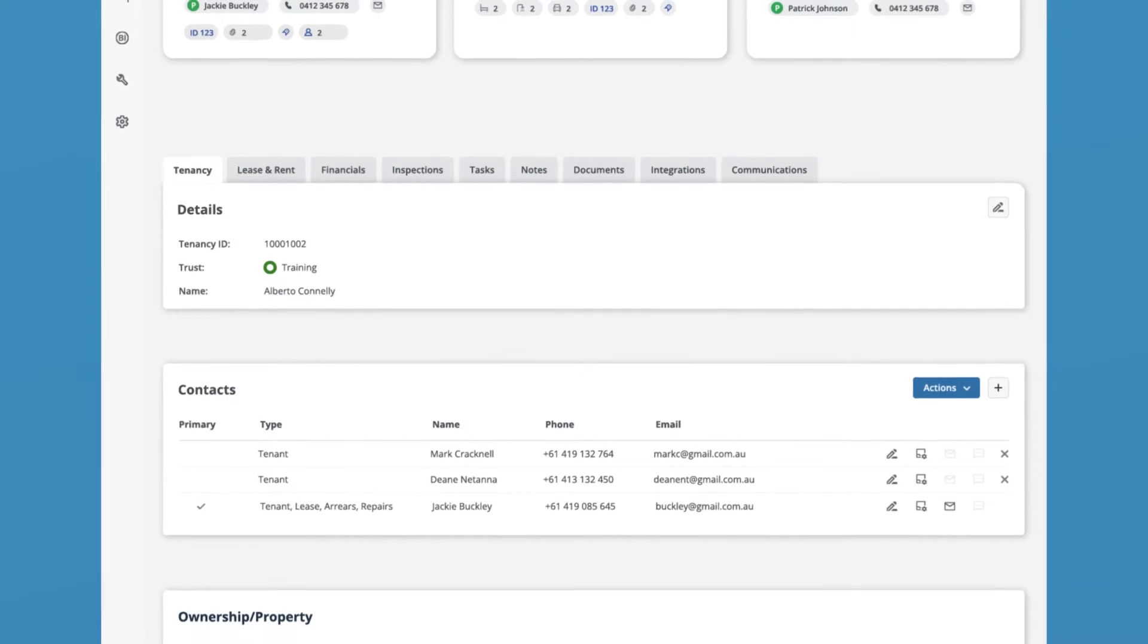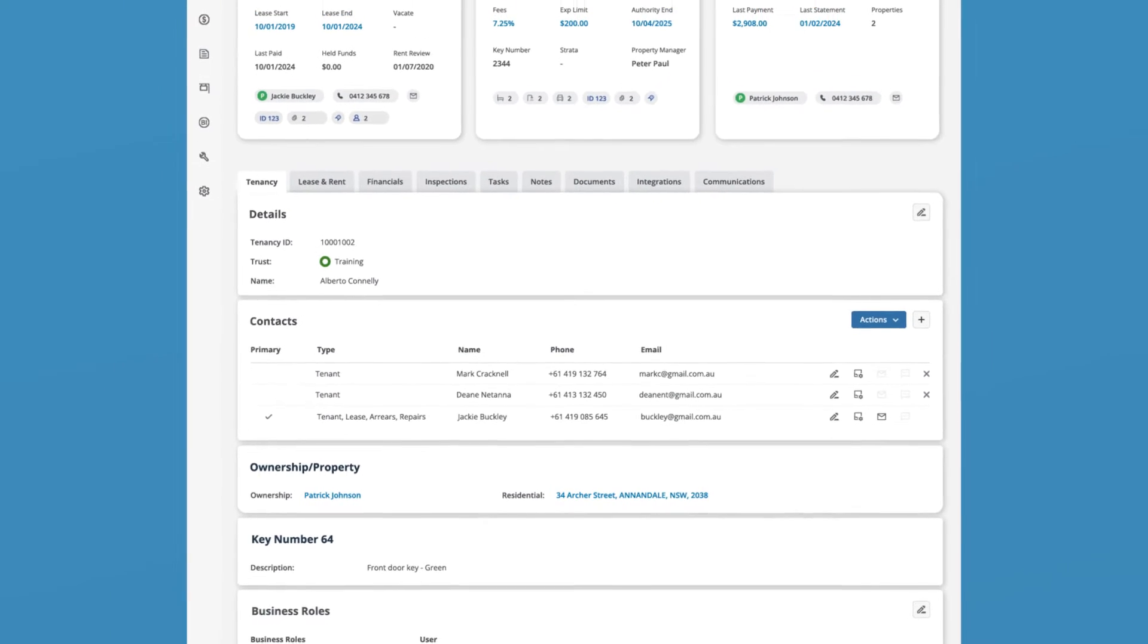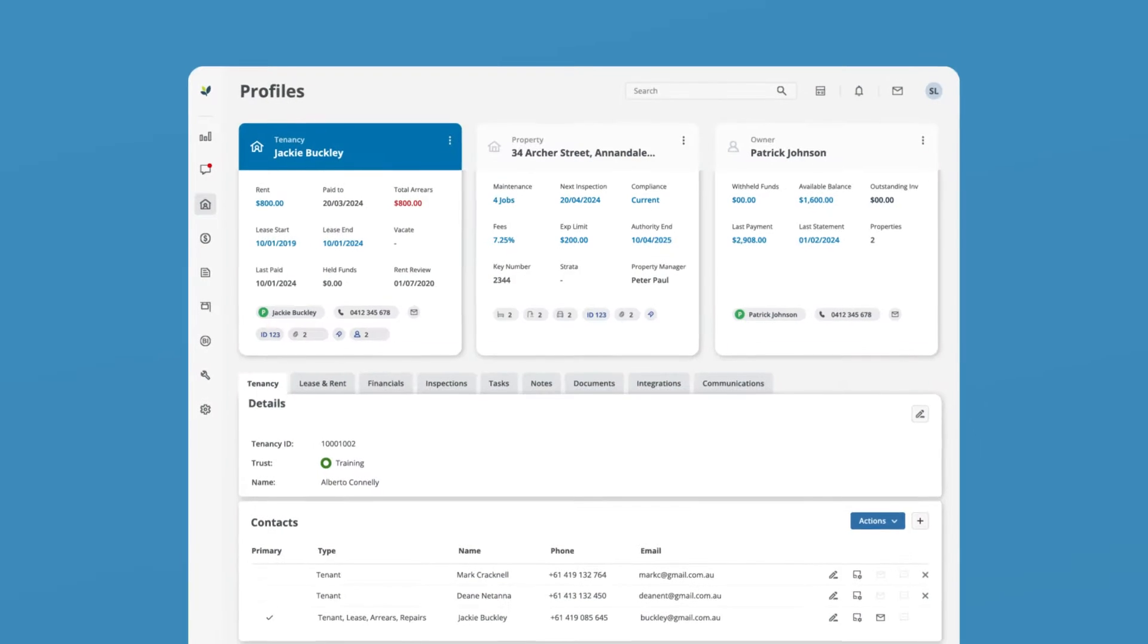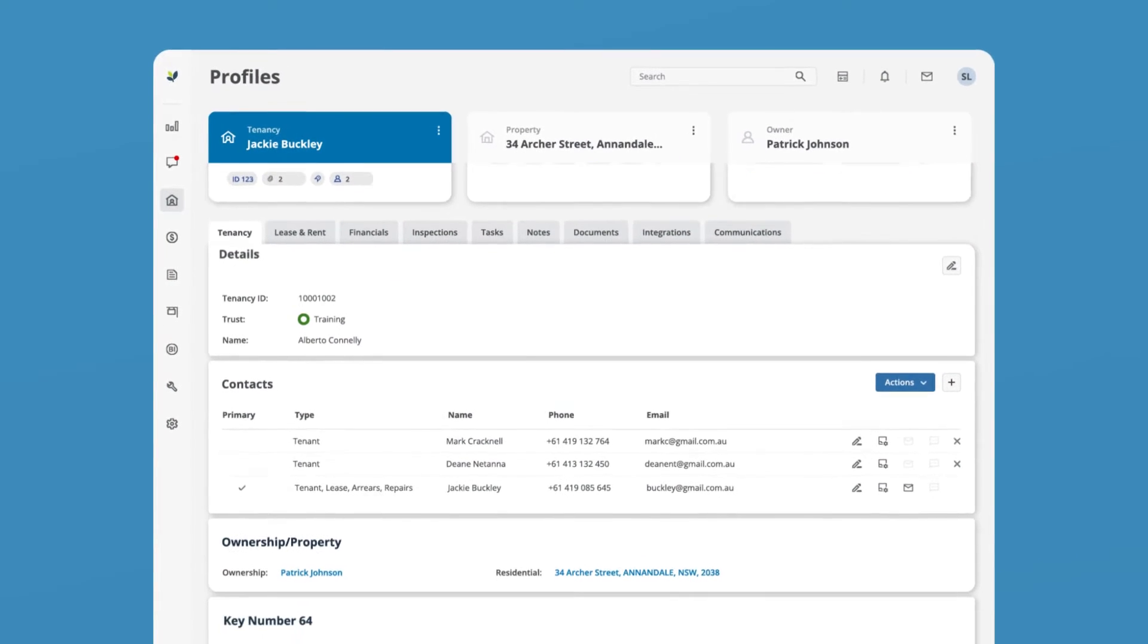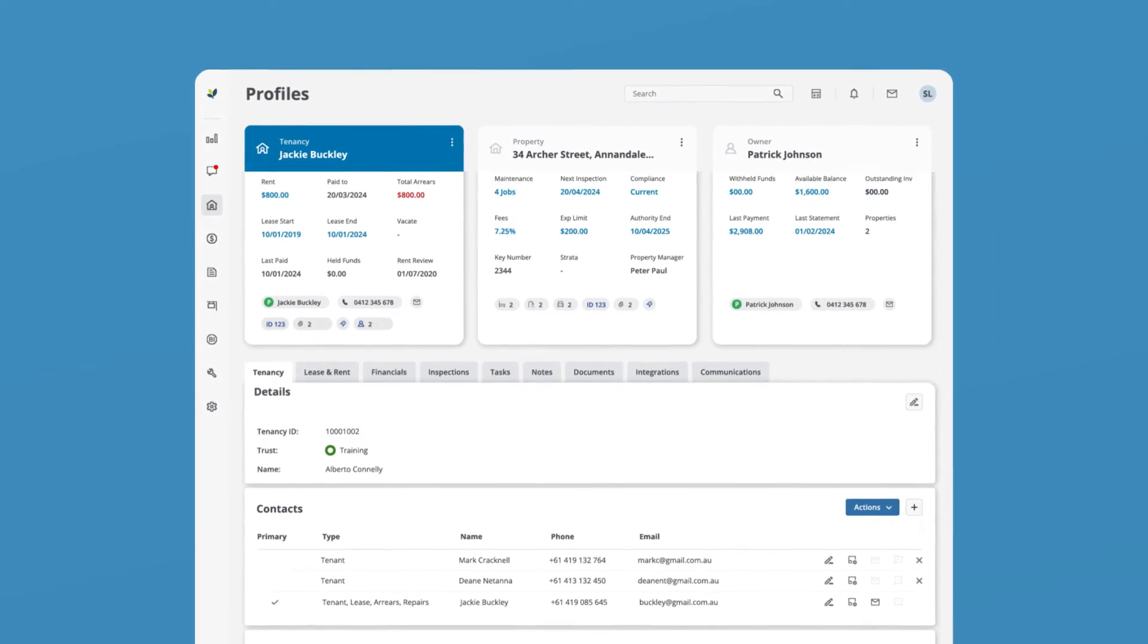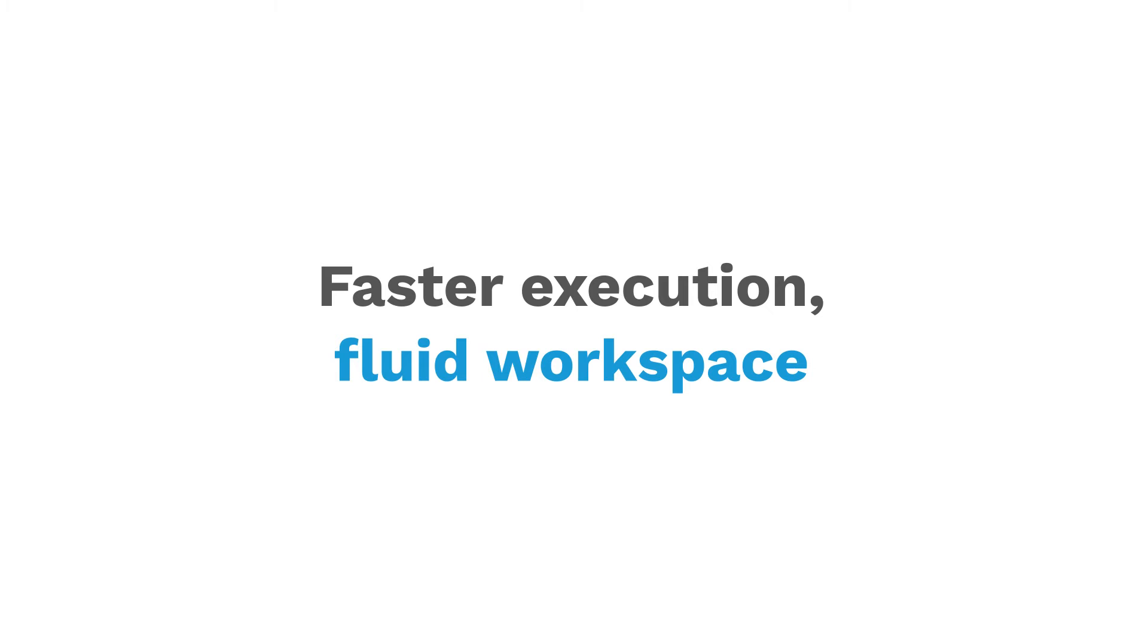The new page layout transforms how you get things done, enabling you to see more content with less scrolling. Experience faster page scanning and quicker execution – it is a fluid workspace.